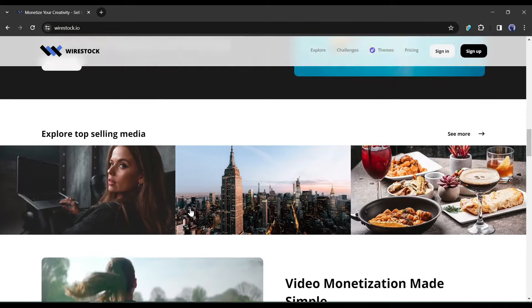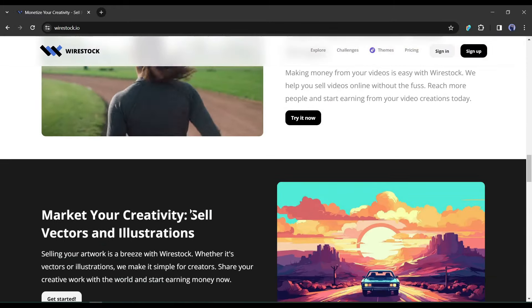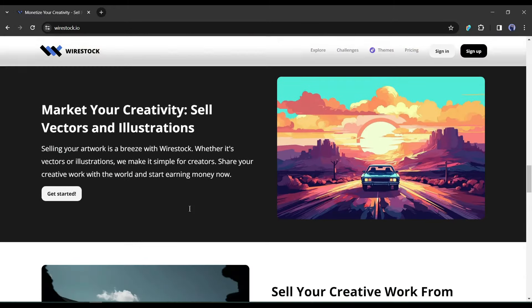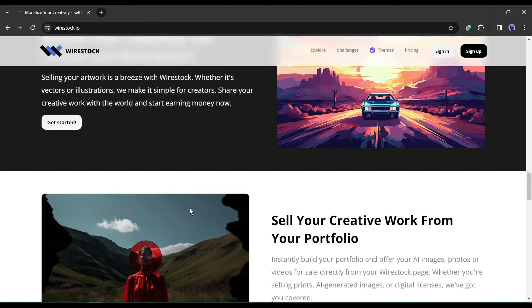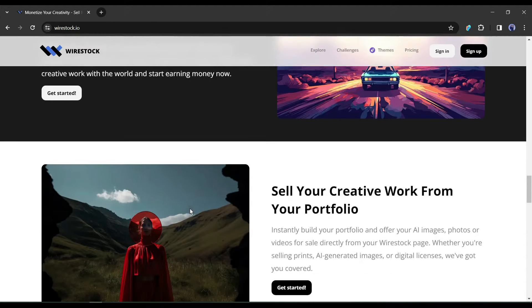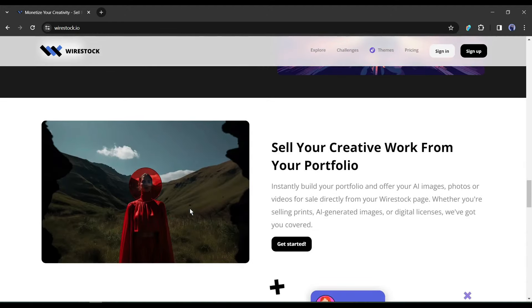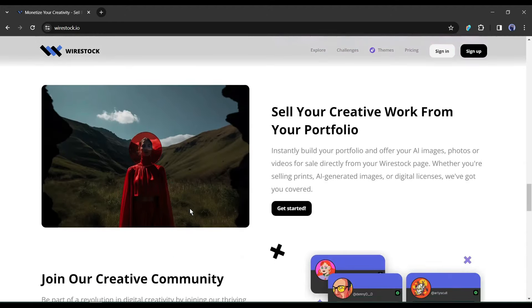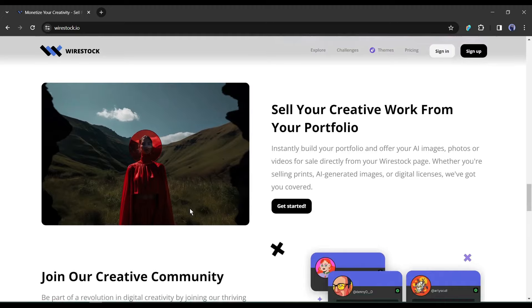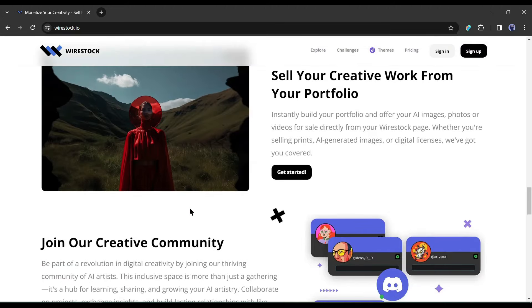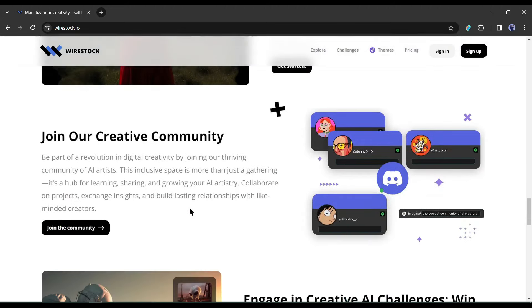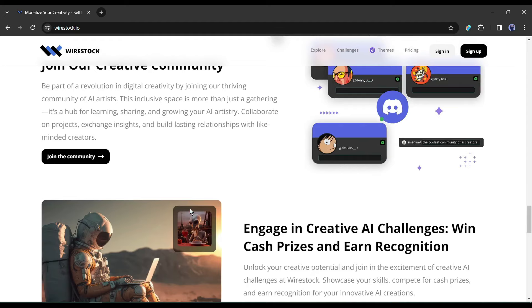Not only images, here you can monetize your videos, vectors, and illustrations also. Instantly build your portfolio and offer your AI images, photos, or videos for sale directly from your Wirestock page. Whether you're selling prints, AI generated images, or digital licenses, let's start a journey with Wirestock.